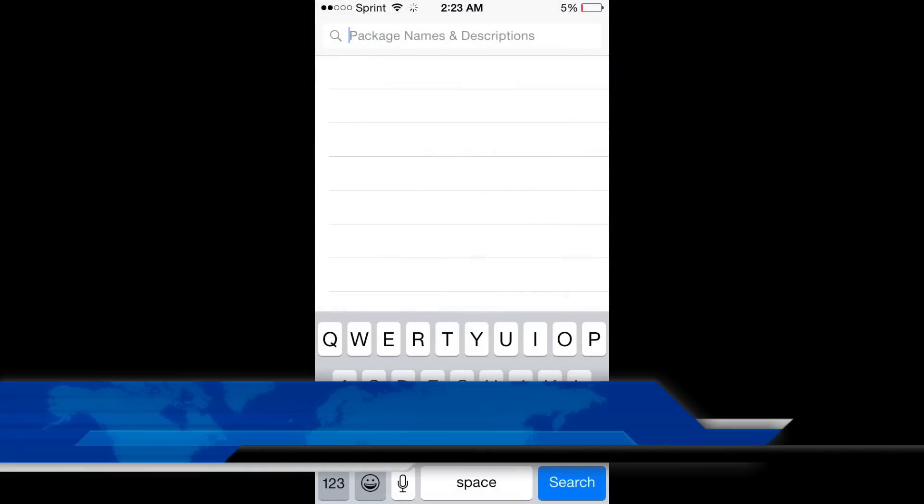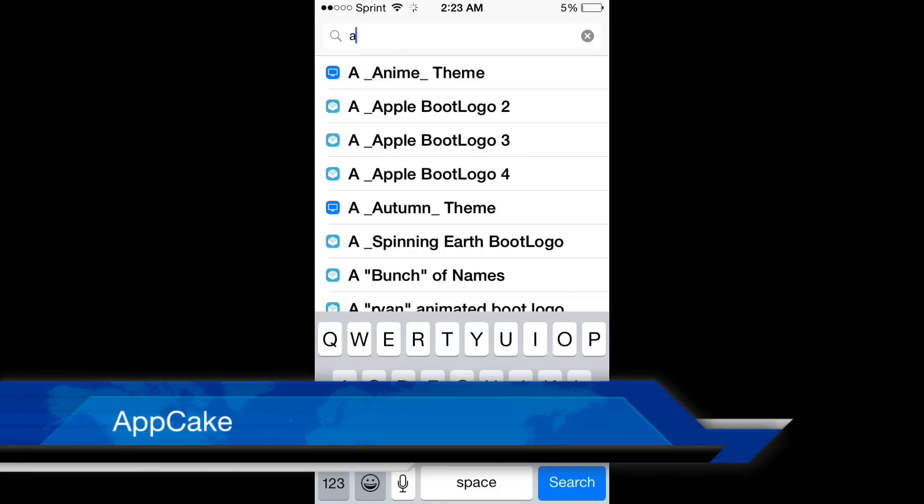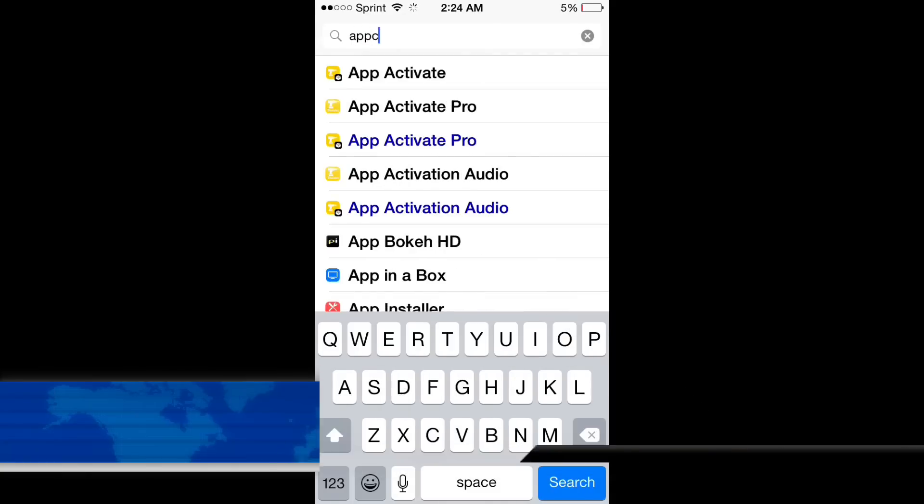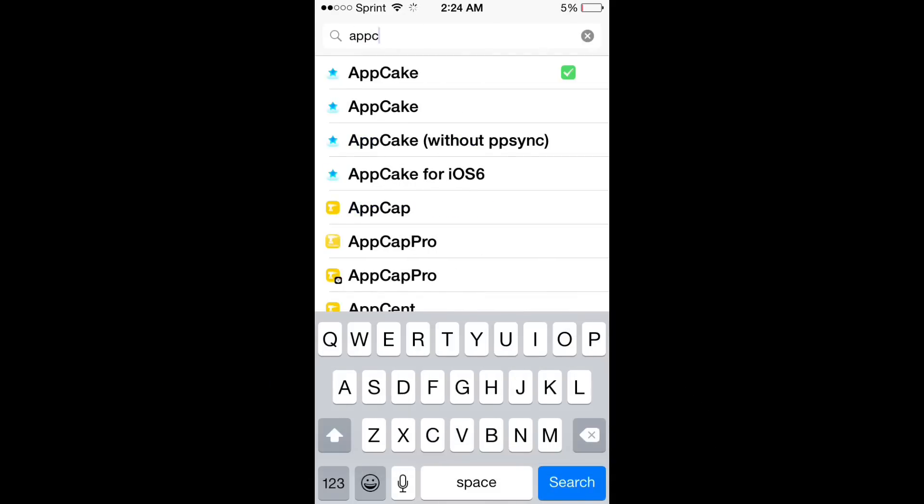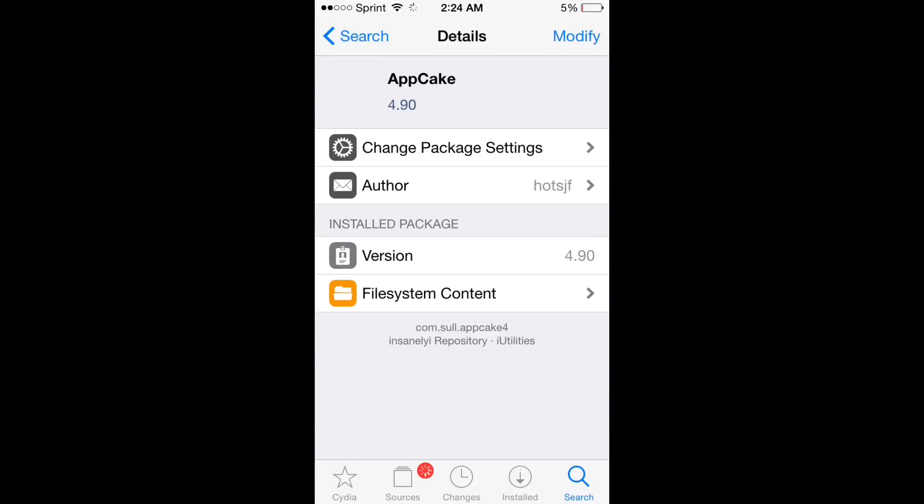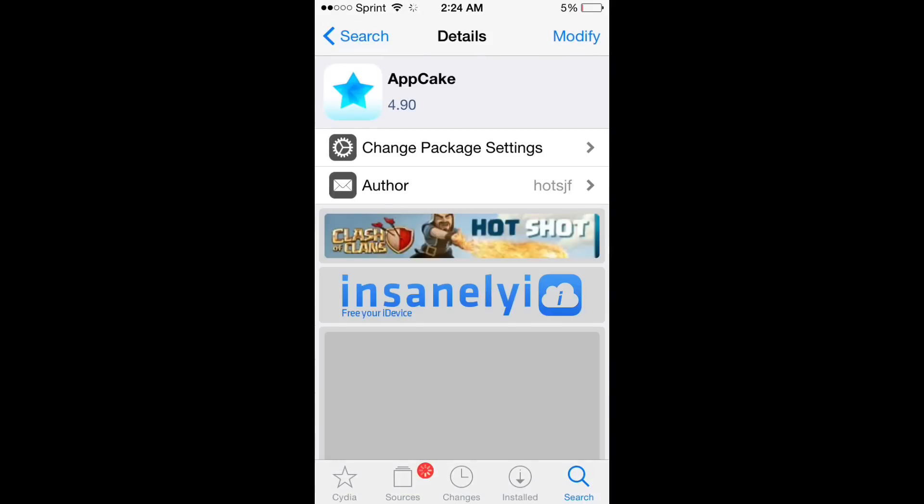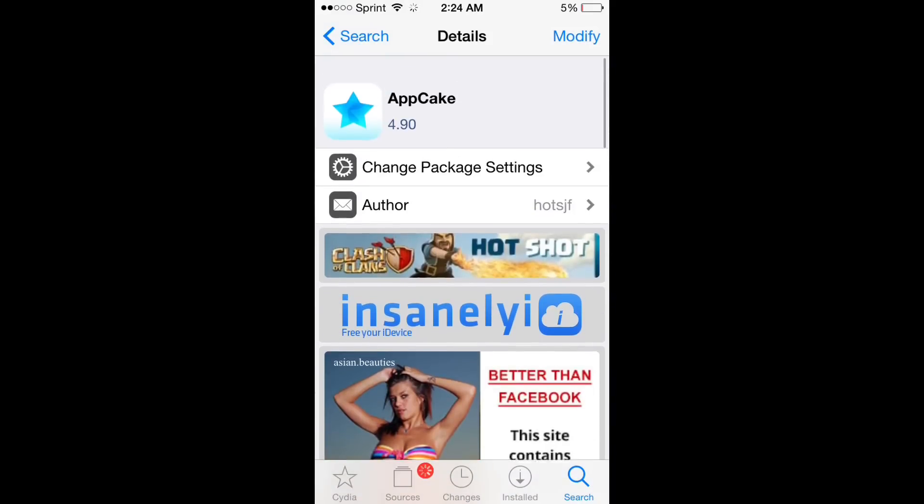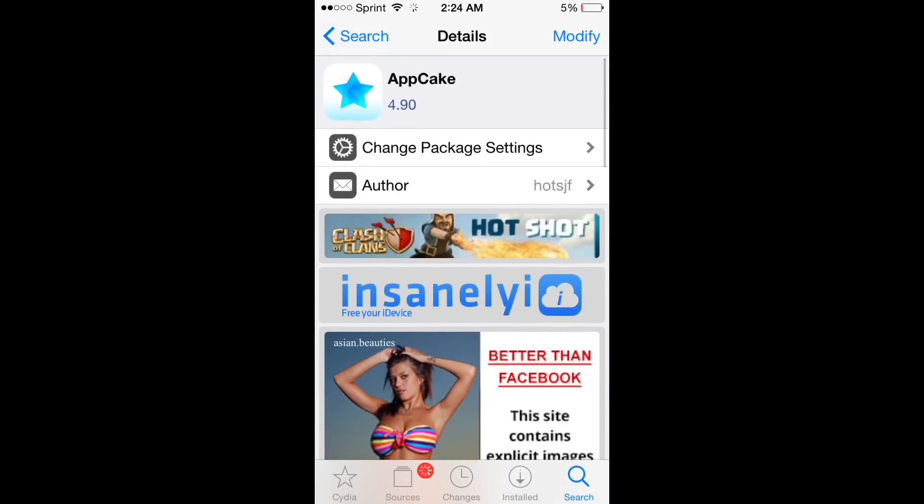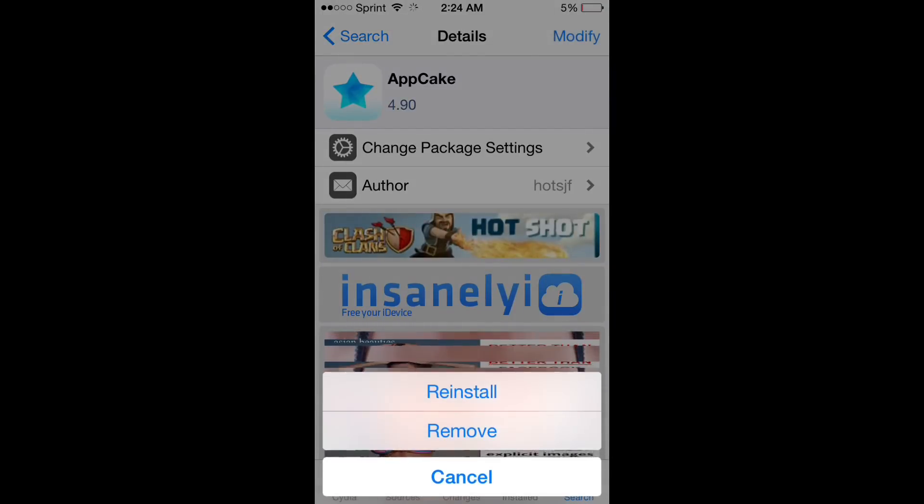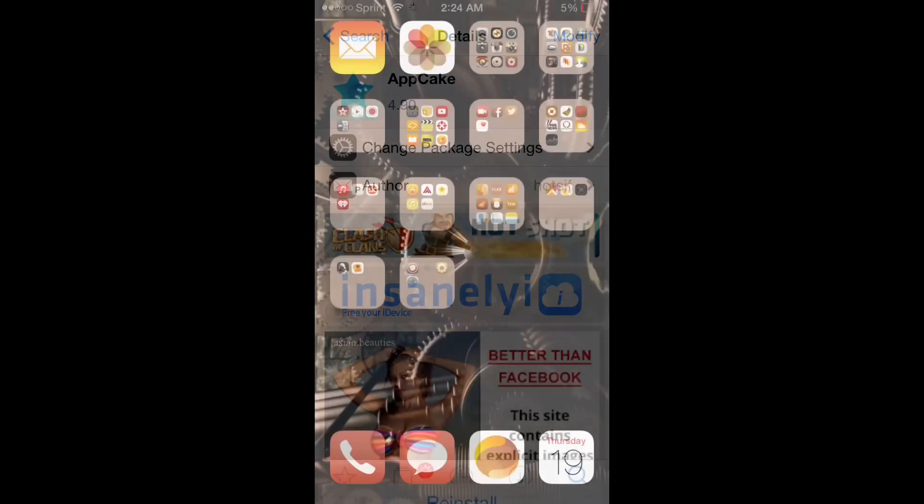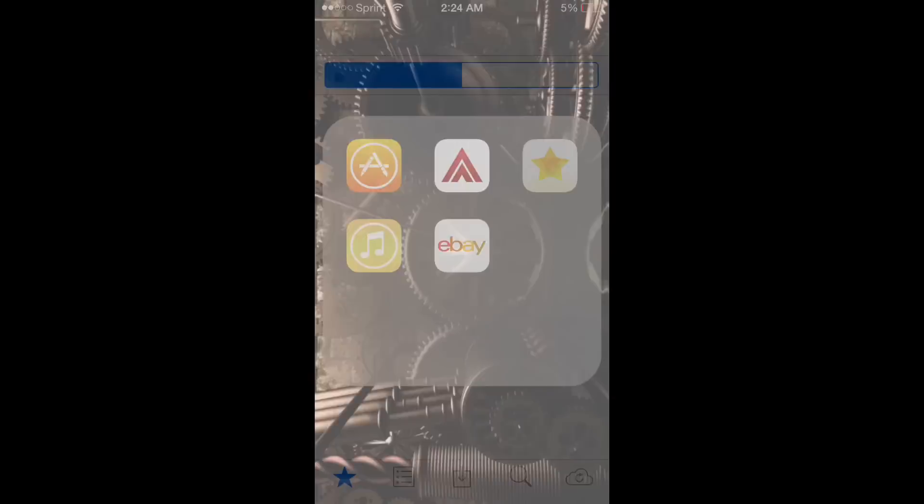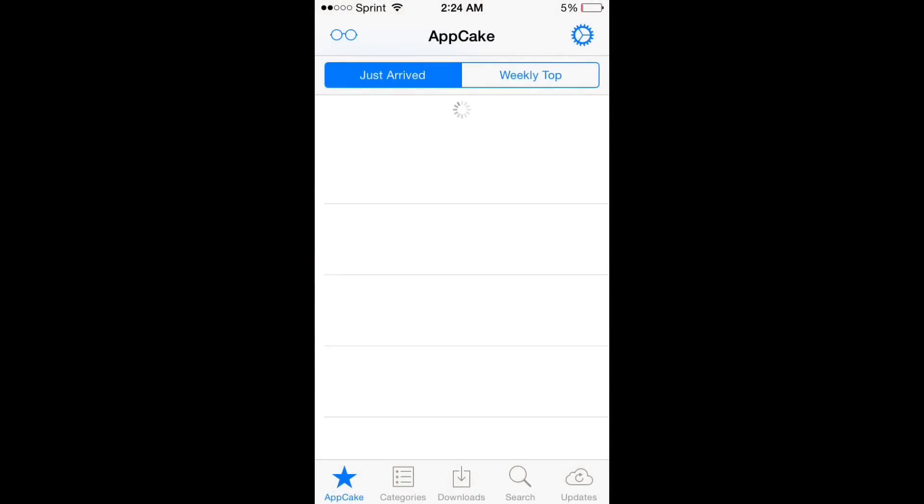And next we're going to move on to AppCake. Now you can type in AppCake in the search bar, and it should populate a list. It'll be AppCake 4.9. And you tap in the top right hand corner - it shouldn't say modify, it should say install for you guys. And then tap install on the bottom.